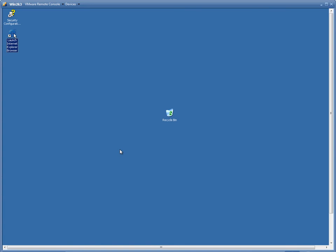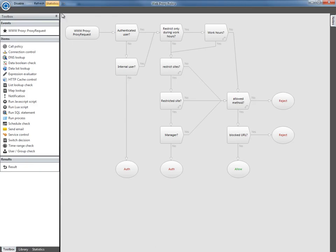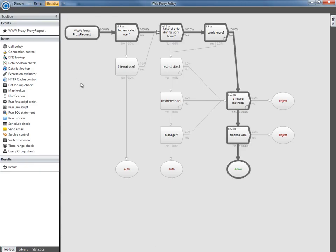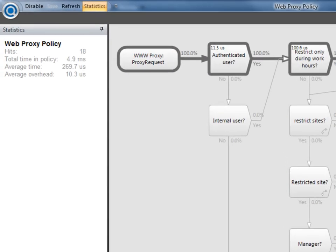Returning to the policy window, we can see the path through the policy that Bob's request took, and we can see statistics for the policy. This can help to understand how the policy is working and refine the flow through the policy.